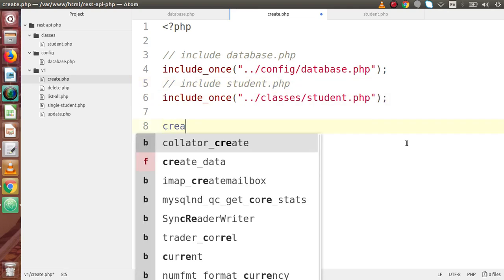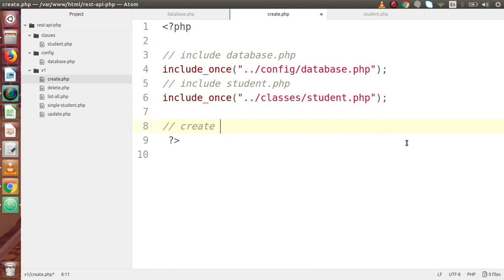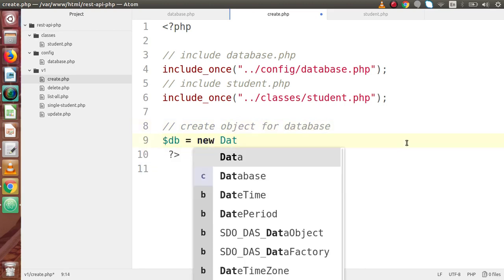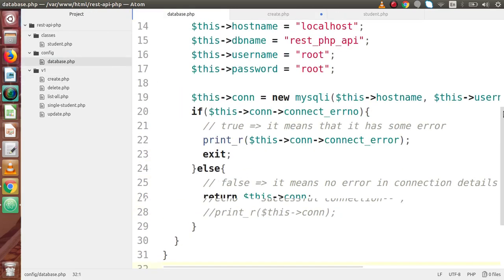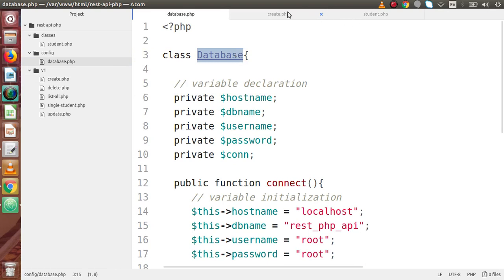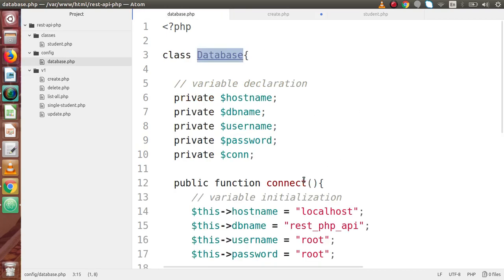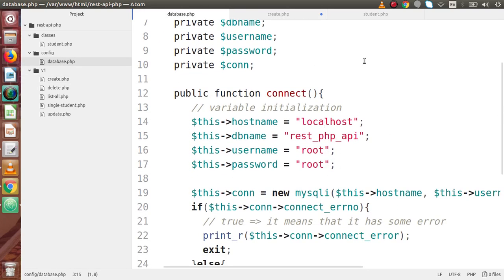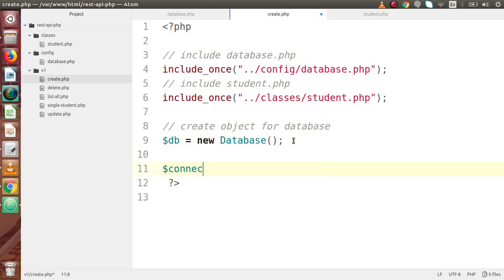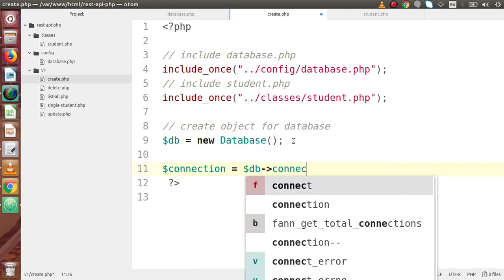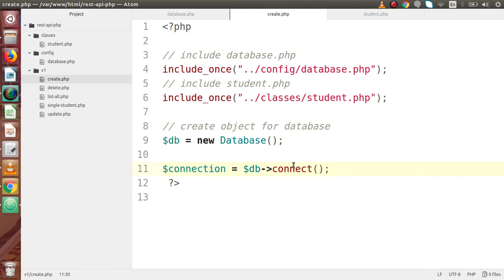Now we are going to create our objects. First, create an object for database: $db = new Database(). From the database.php file, we copy the class name. Then we call the connect method on that object: $connection = $db->connect(). This connect method gives us the database connection variable.